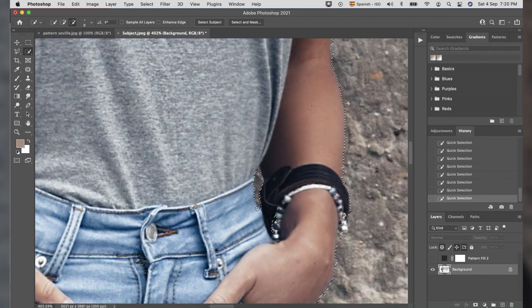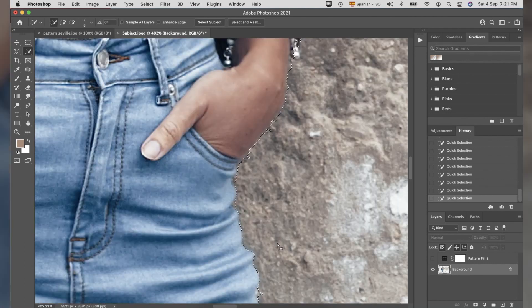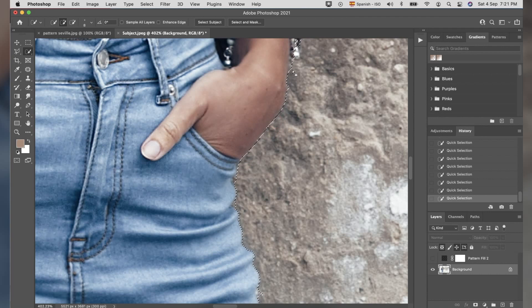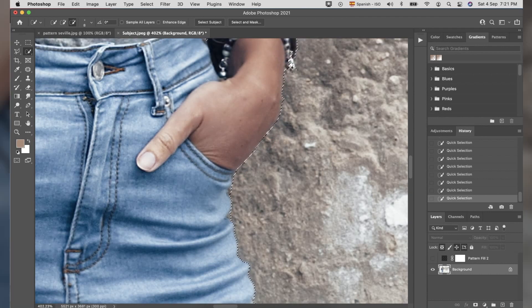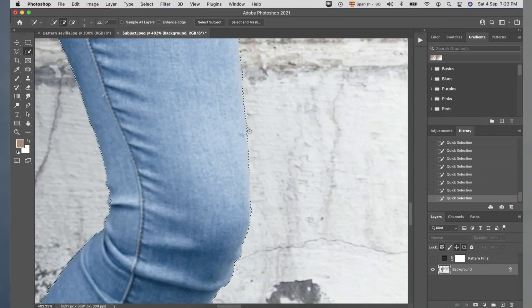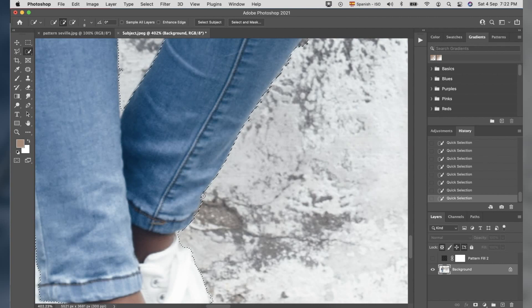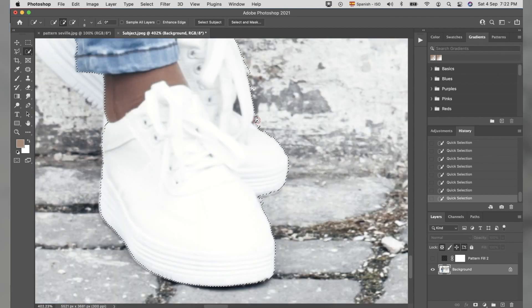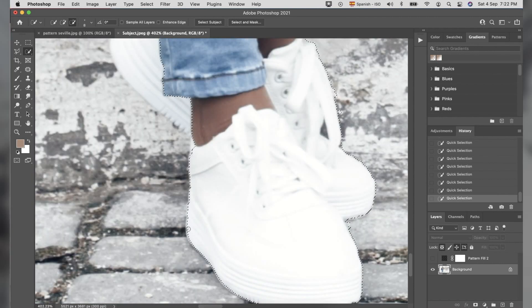In my case, I am using Subject Selection and I inverse it. Then, I use the Minus and Add to correct the selection option until I am satisfied.